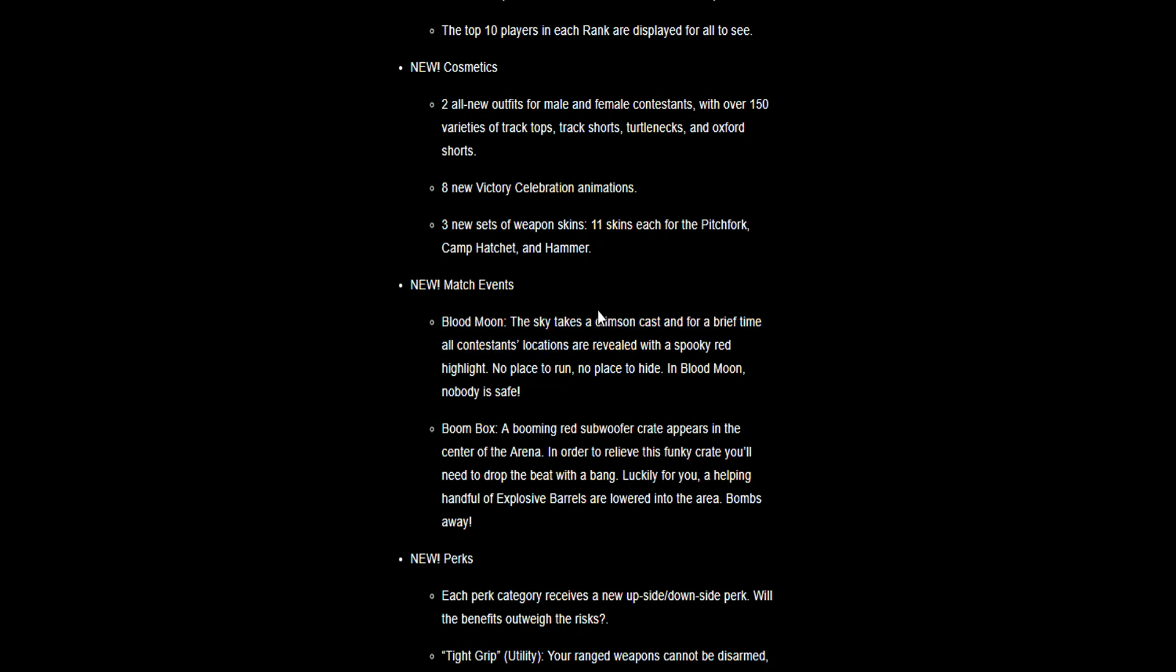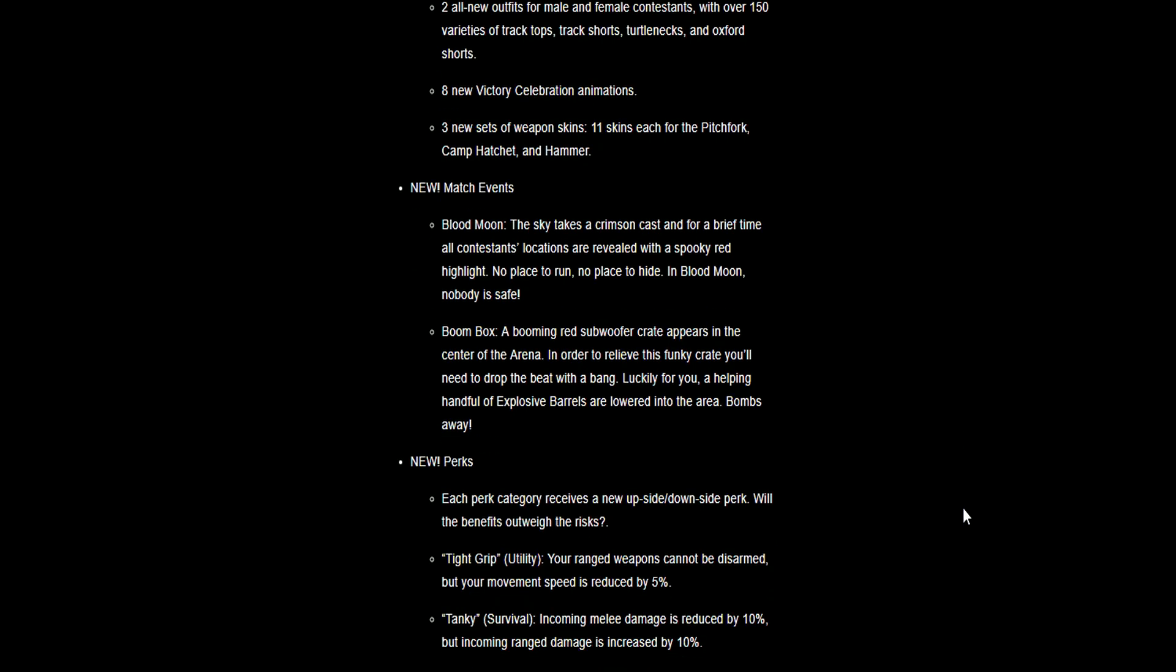Boom Box: a booming red subwoofer crate appears in the center of the arena. In order to open this funky crate you'll need to drop the beat with a bang. Basically this big boom box will be dropped in the arena center, and a load of drones deliver explosive barrels all around the area. You have to blow them up or craft explosives and chuck explosives out.